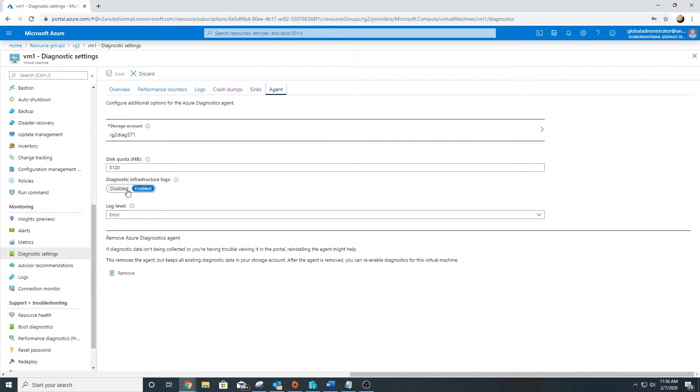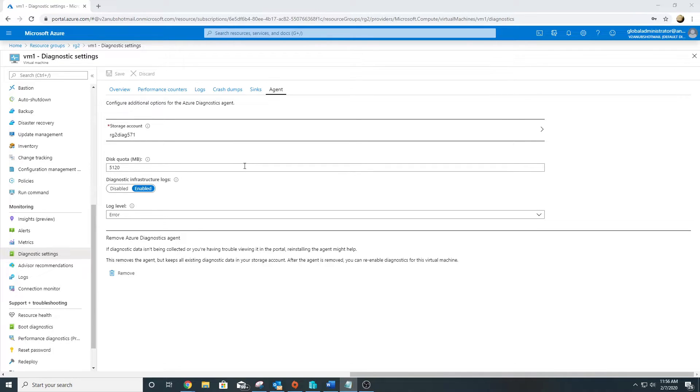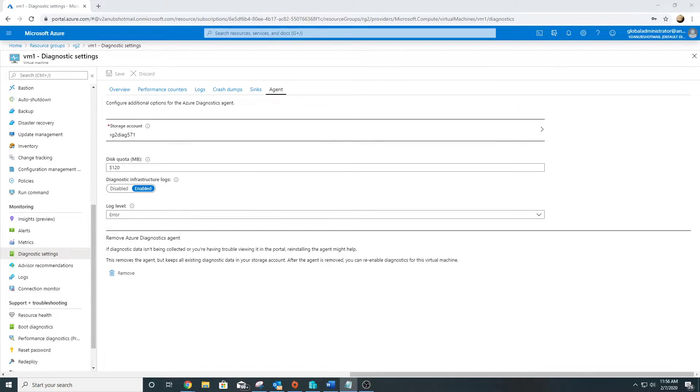It is also enabled by default. This Azure Diagnostic Agent only supports cloud VMs, it doesn't support on-premise ones.